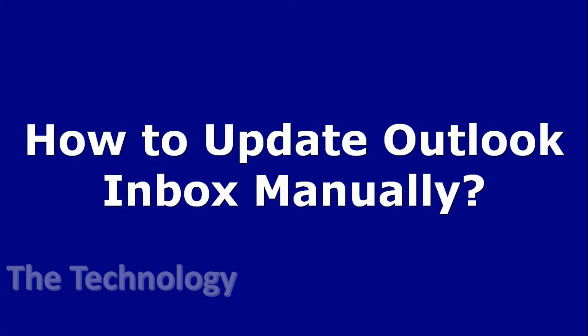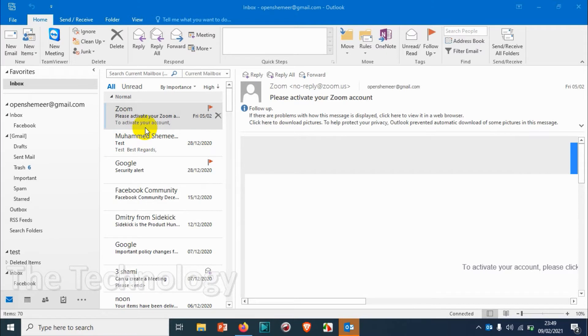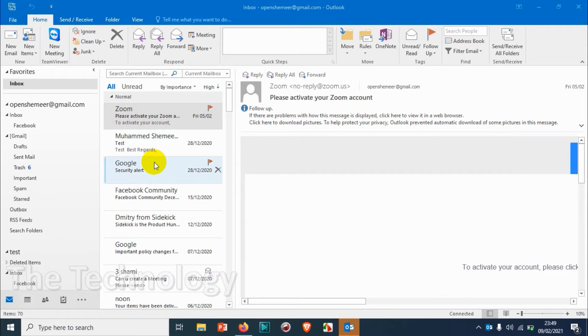Hello everyone, welcome back to my YouTube channel. In this video I'm showing how to update Outlook inbox manually. Normally if you're opening your Outlook it will send and receive all the emails immediately after you open the Outlook, and depending on the size of the emails it will take some time.